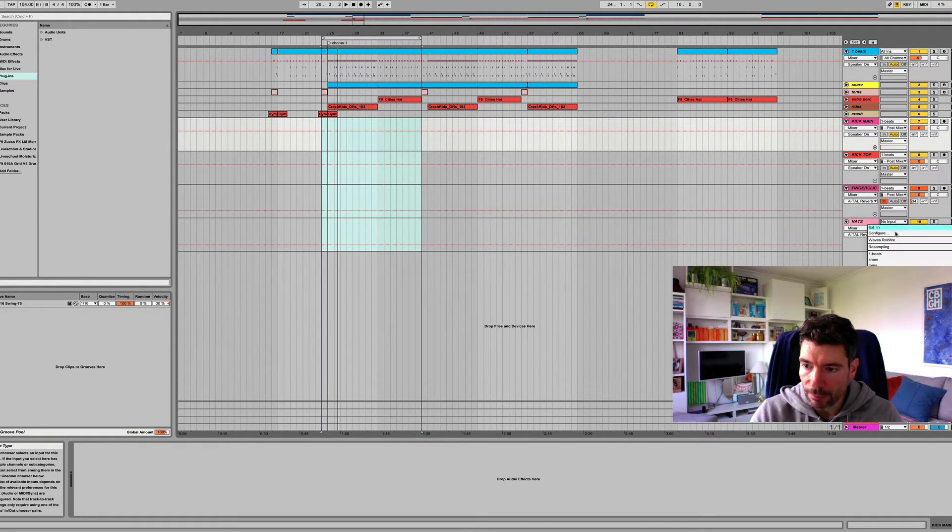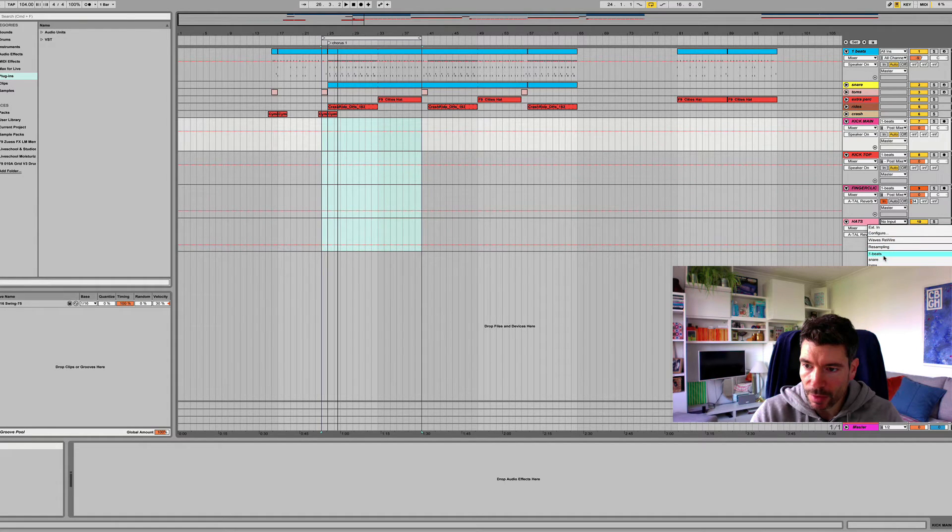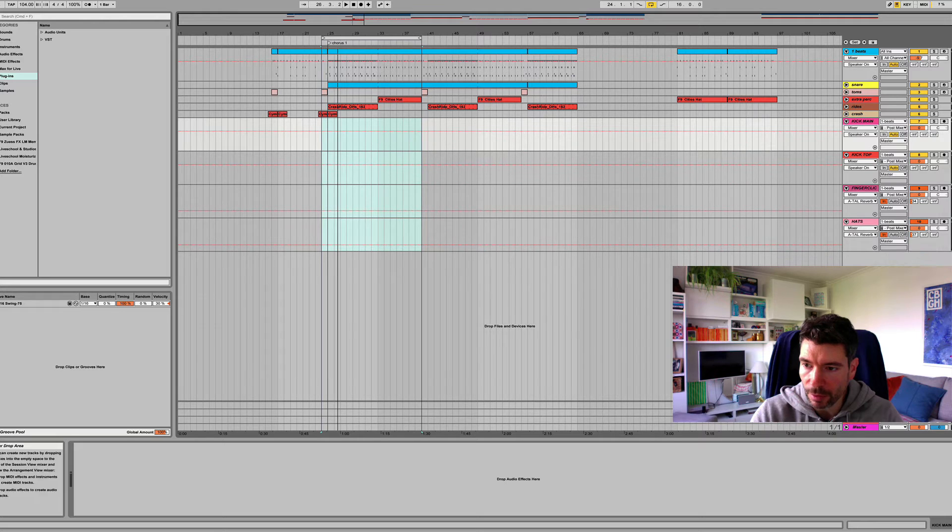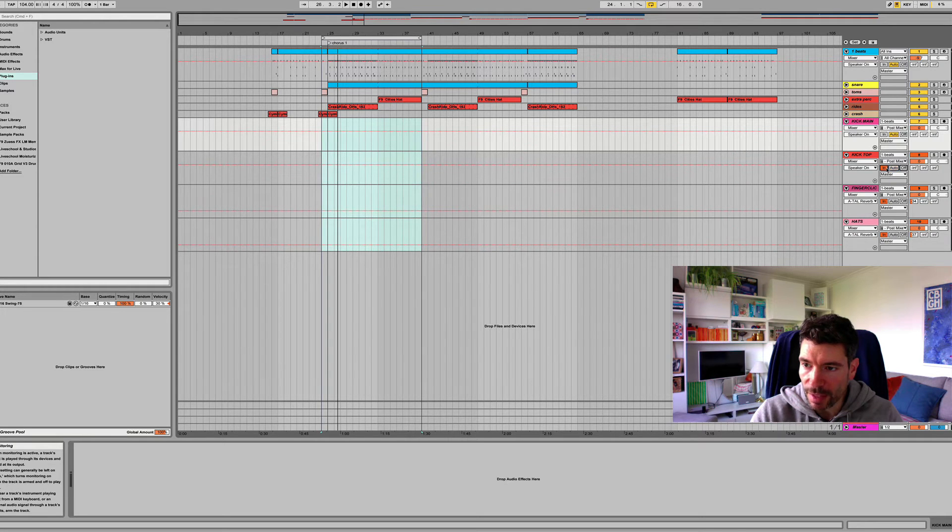And for the hats, same again. Beats. And post mixer. Beat. Hat. There we go. So, all right, make sure all of these are set to in.